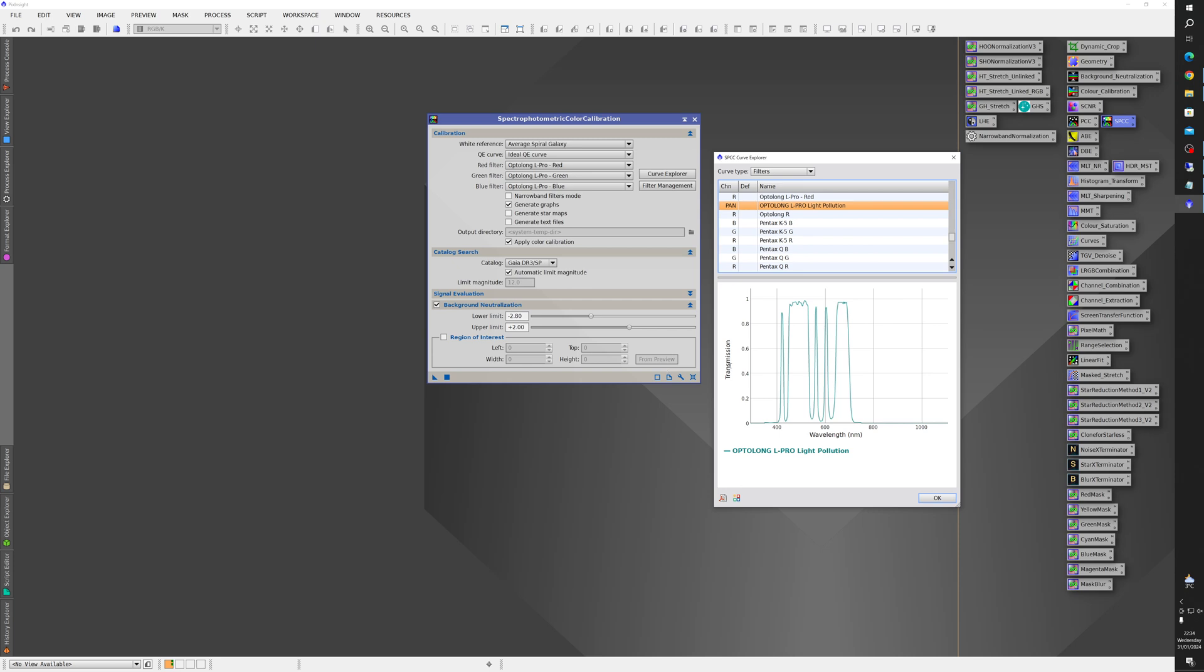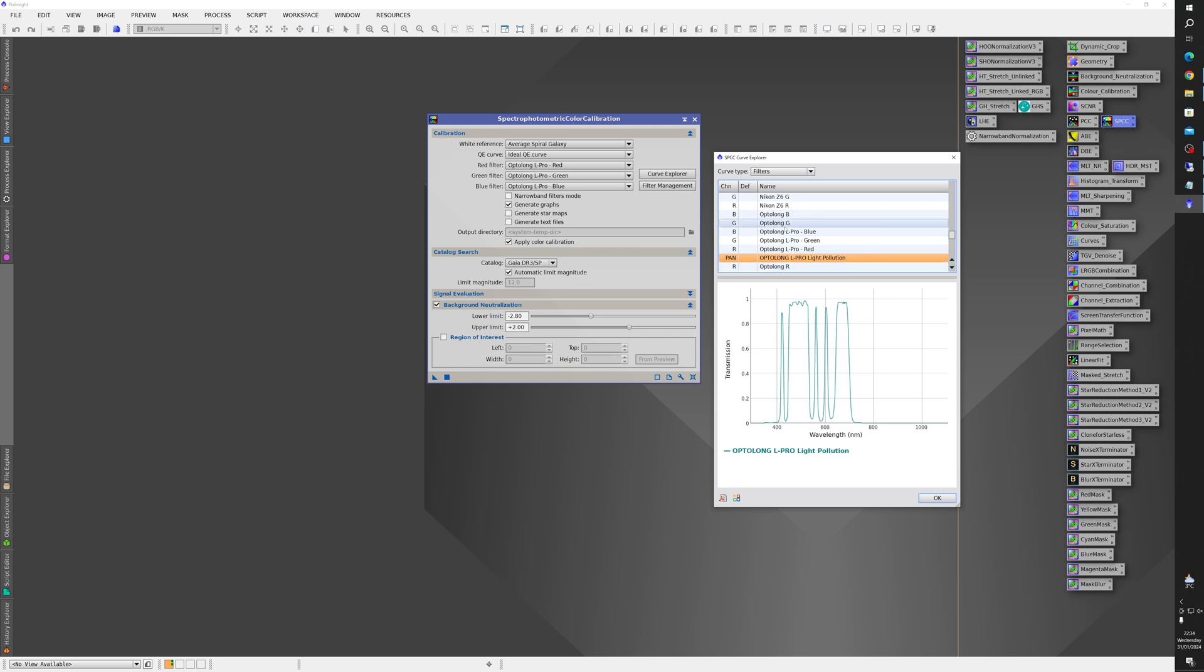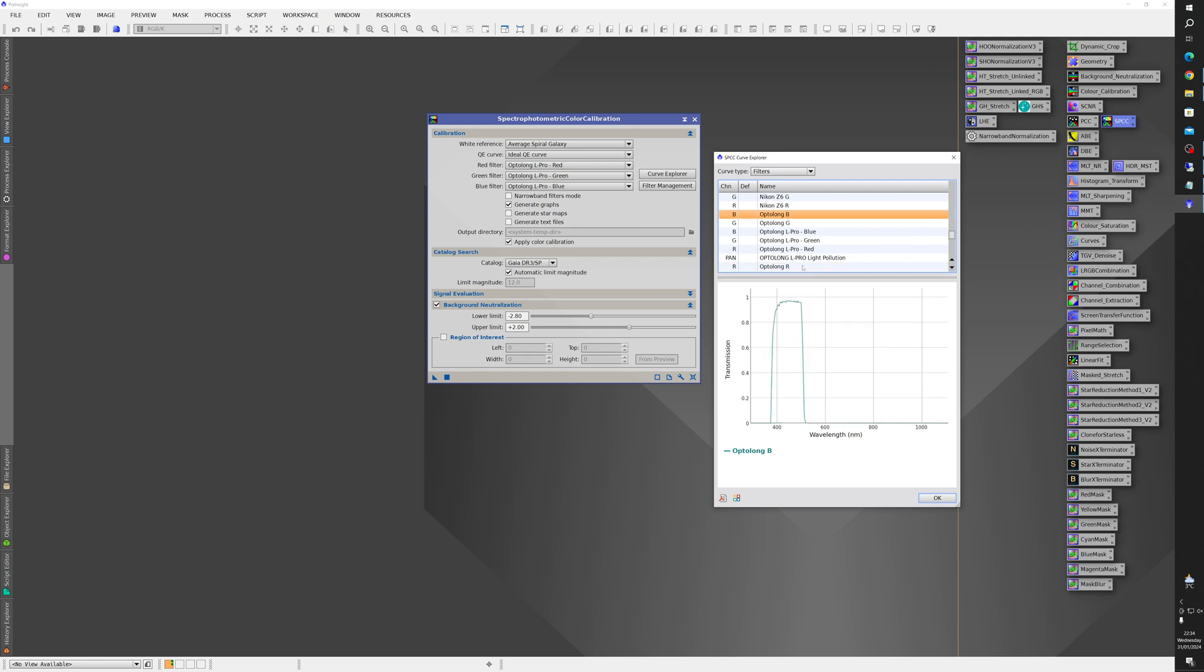But what you can do is extract the red green and blue sections and save those as separate filters and the way you do that is to make use of the Optolong red green and blue filters in this list. If you click on the Optolong red that shows just a bandpass for a normal red filter. The same with the green and the blue.